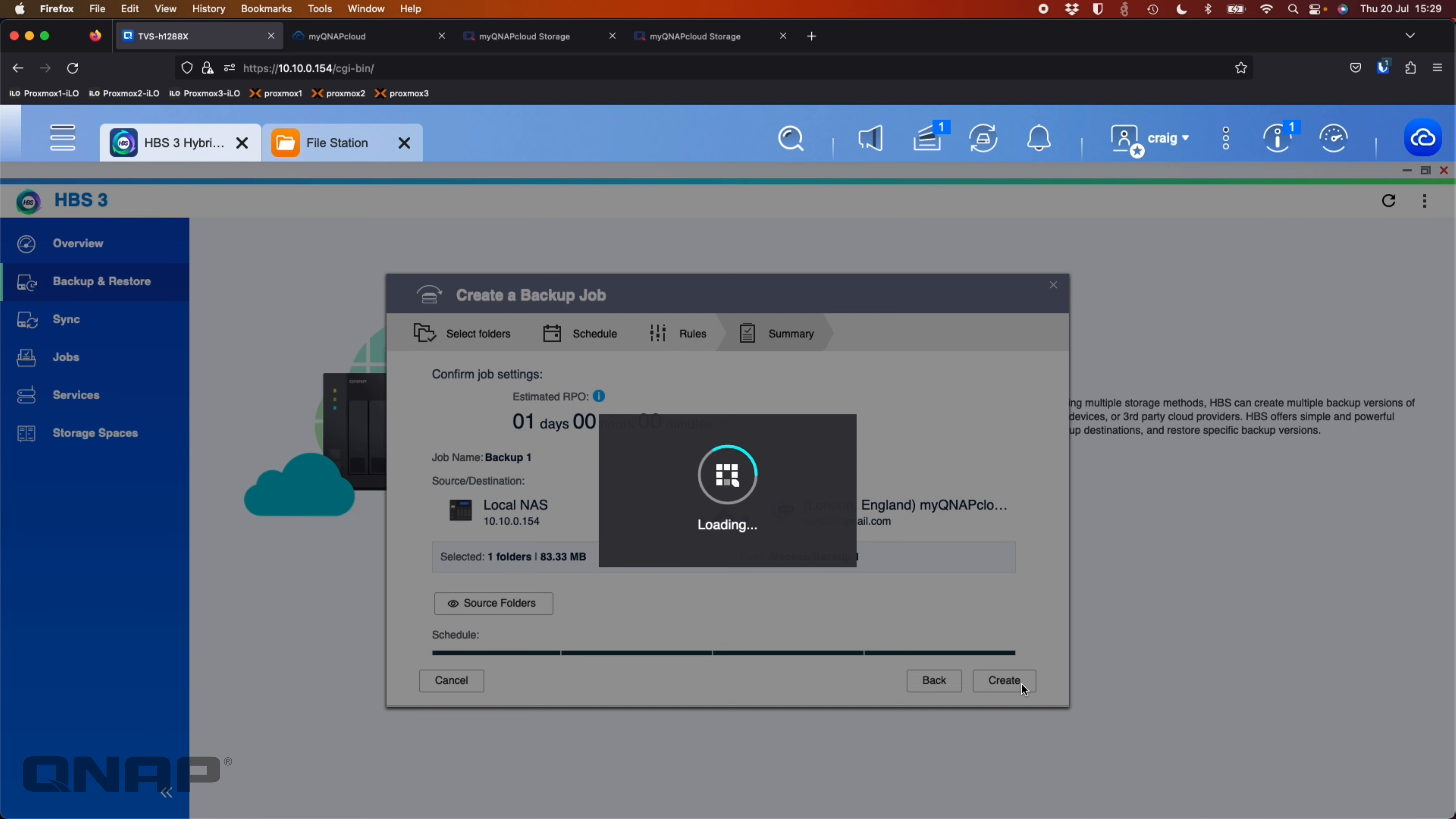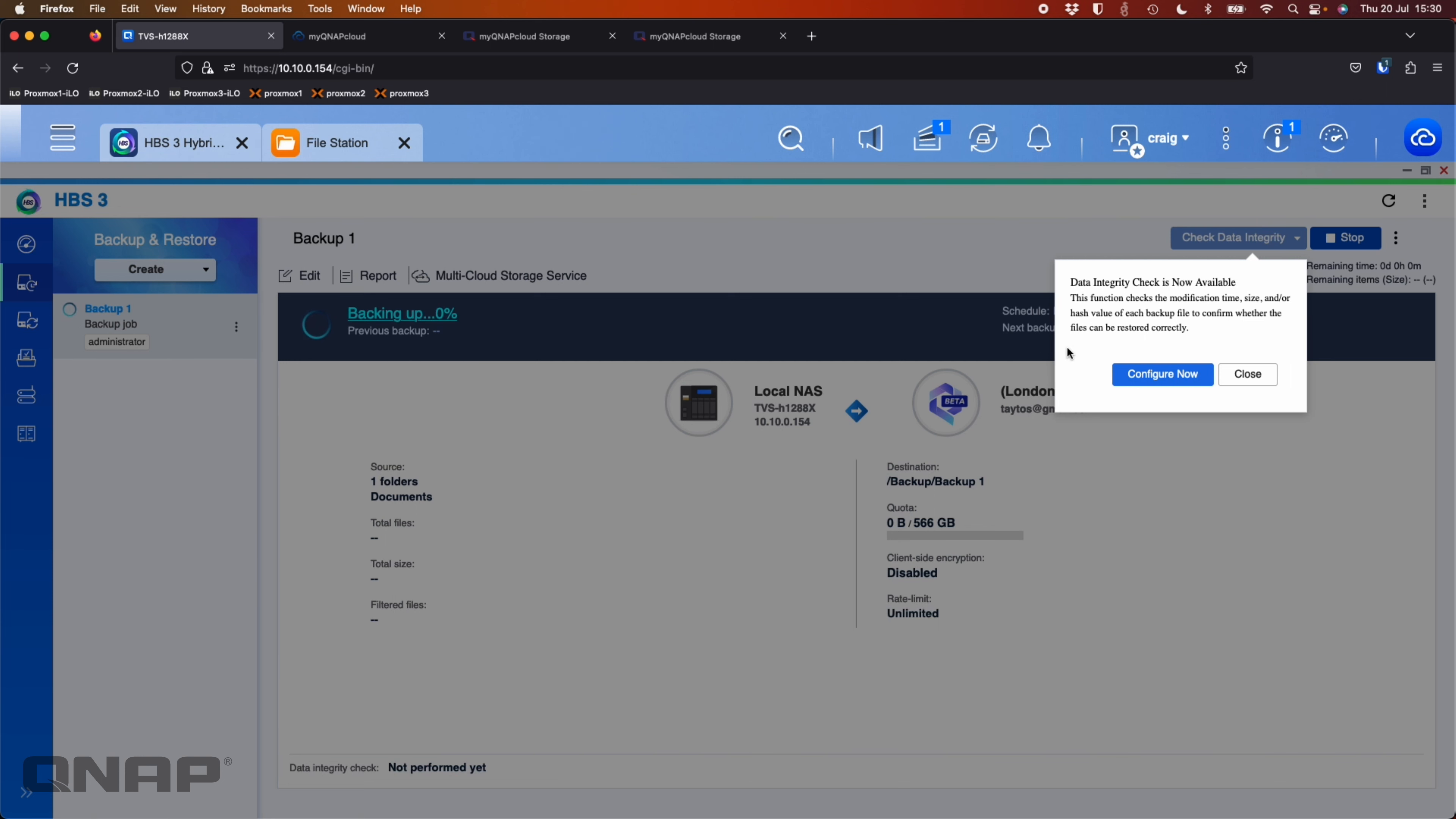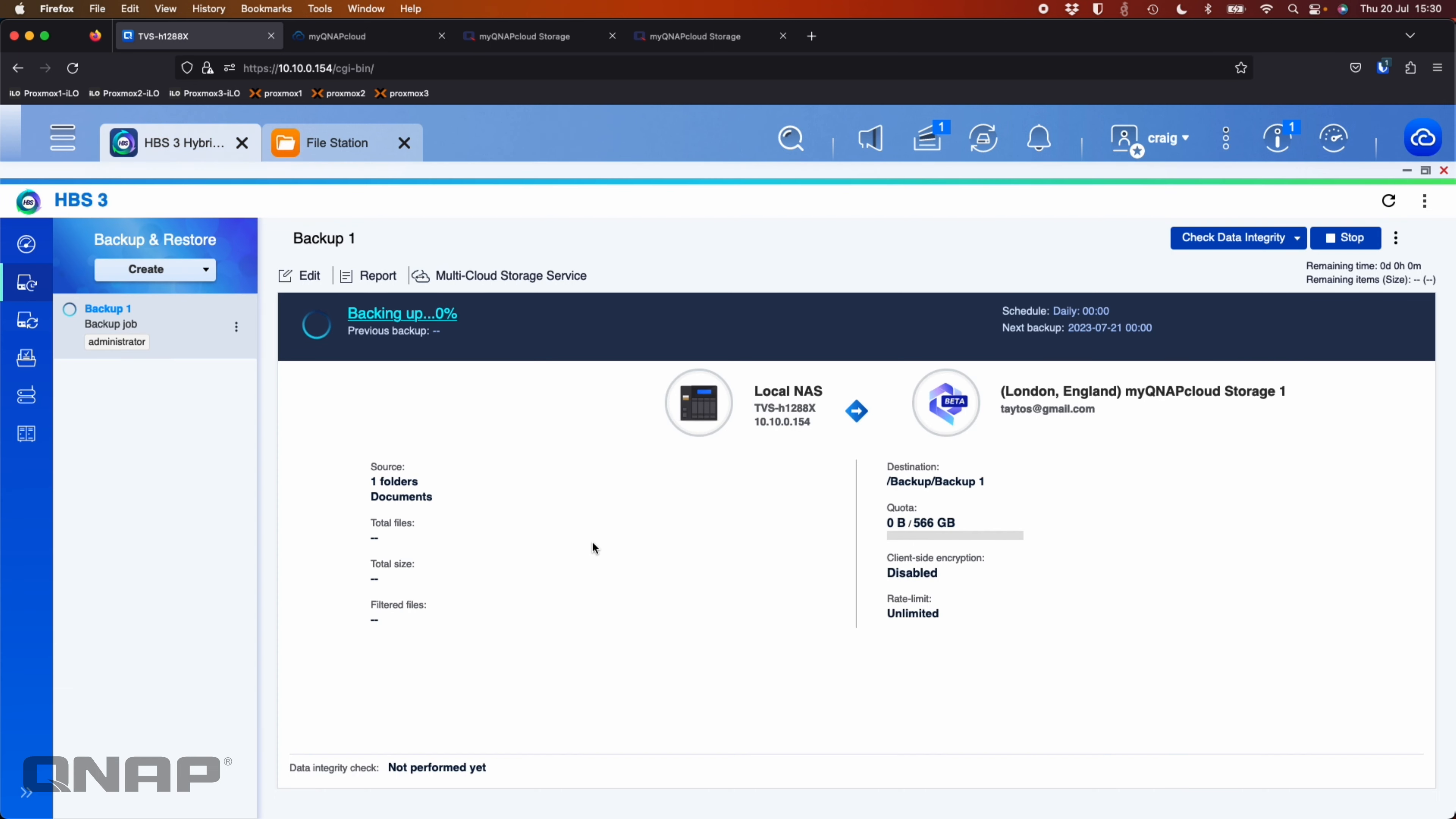And that's going to create the backup job and start to run that now. So that's going to try and send that data up to the cloud provider. It's just reminding me here there's a data integrity check option now available. I'm going to close that one out. So that's going to start the backup 1% already.